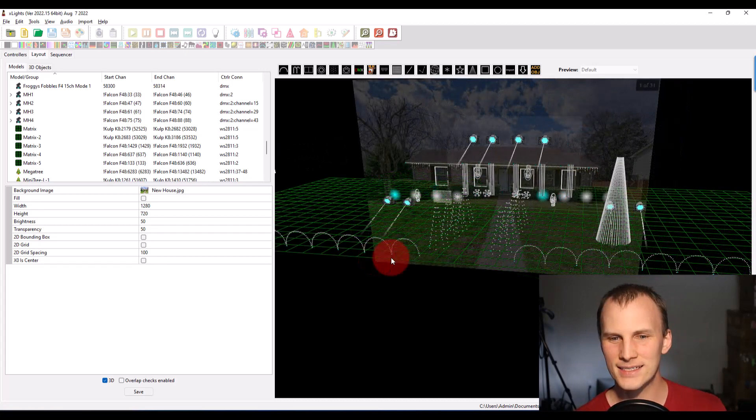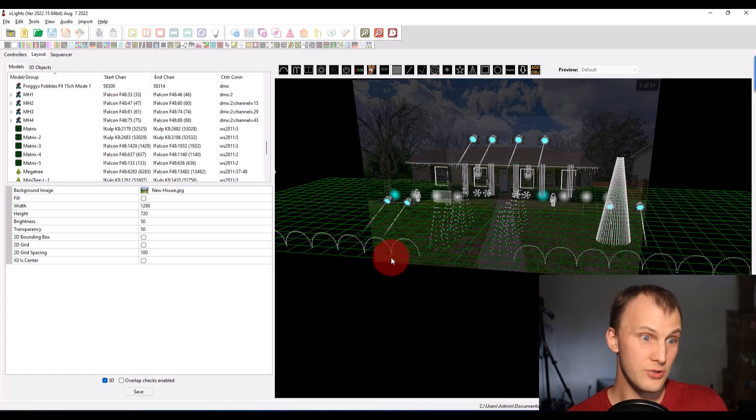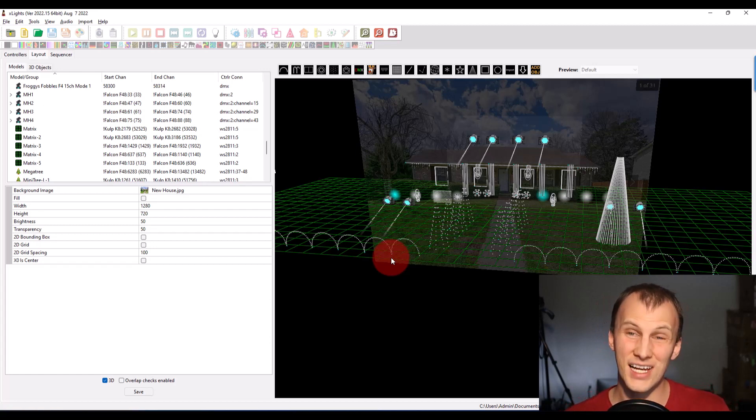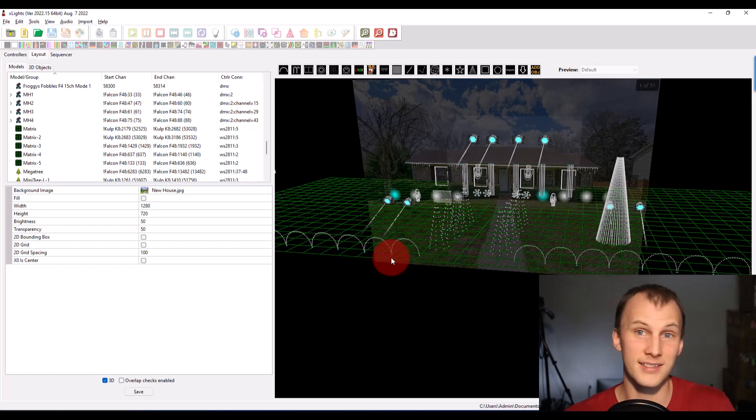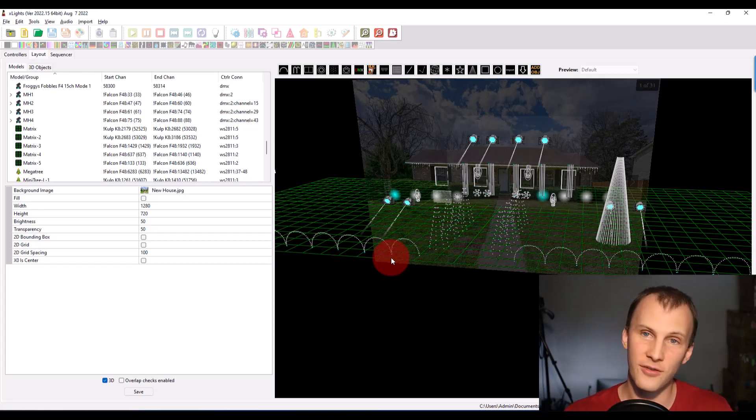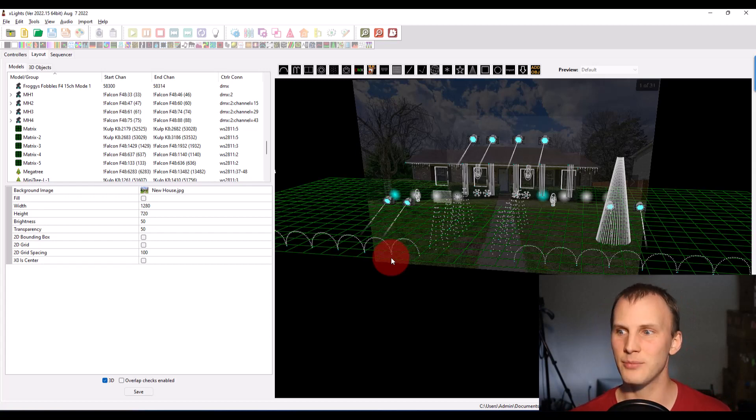And I want to show you guys whether this is review or you're new to it, how to assign controllers in Xlights, kind of give you the basics, the process that I go through that we found to be the most successful for us and our students in the academy.